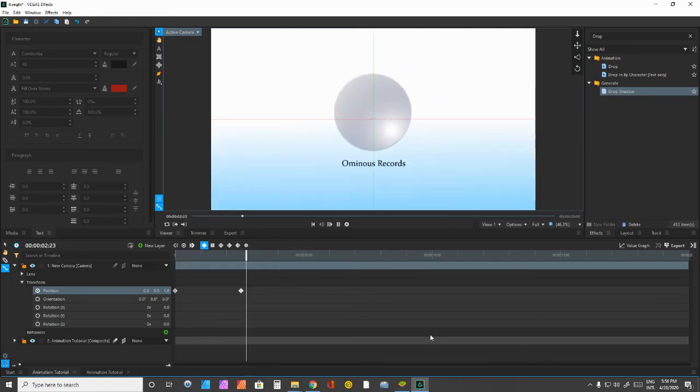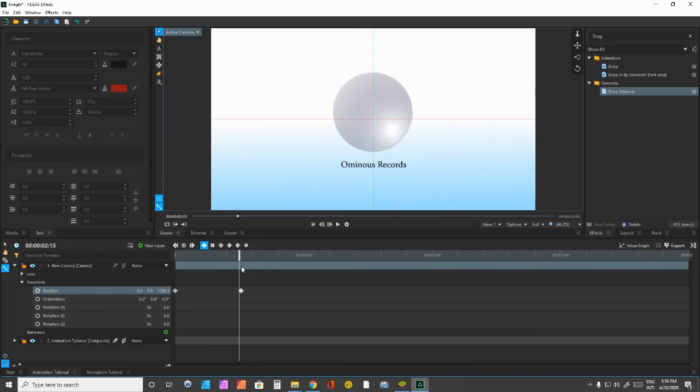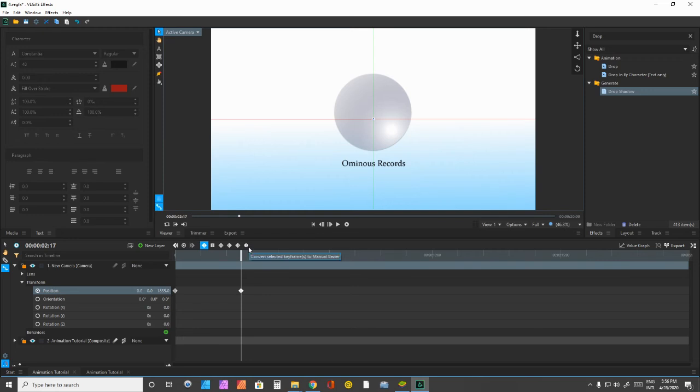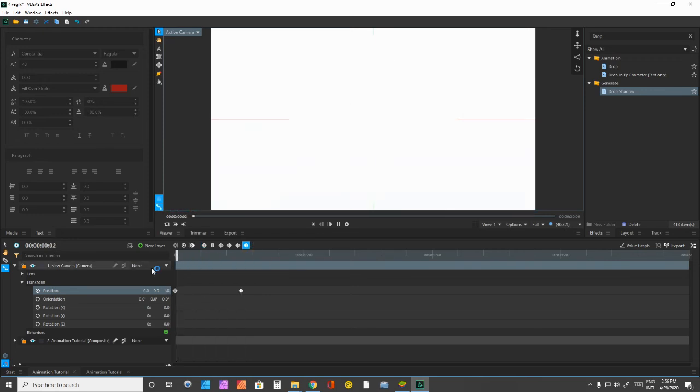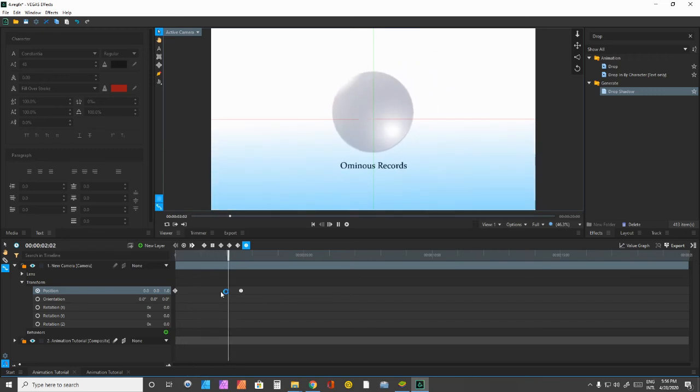So, I want to smoothen the transition towards the end. And I can do that if I go ahead and access the value graph. First, I'm going to turn this into a manual bezier curve by clicking on this little circle here. And, you know, you can already probably see some results here. It slows it down pretty nicely.